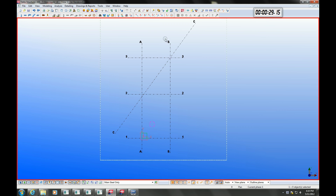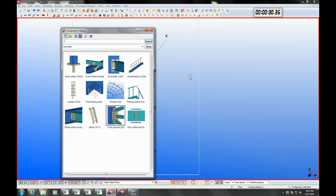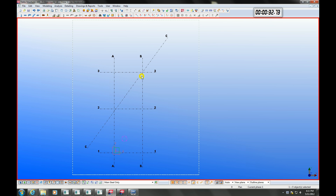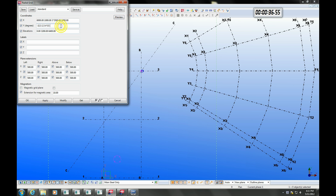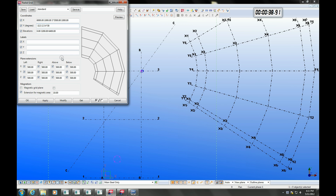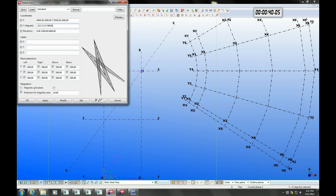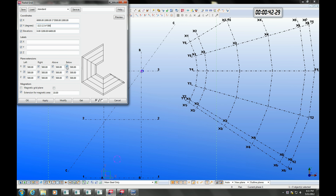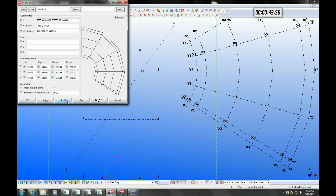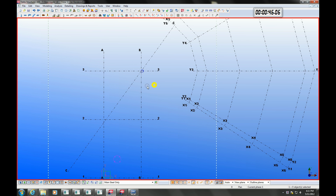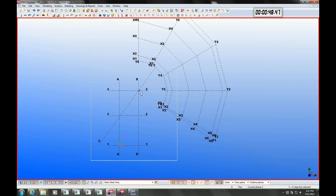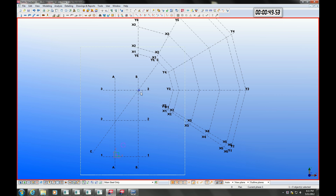It is also incredibly easy to create irregular grid patterns. On this model we don't need a radial grid, so let's go back to where we started by using the undo command.